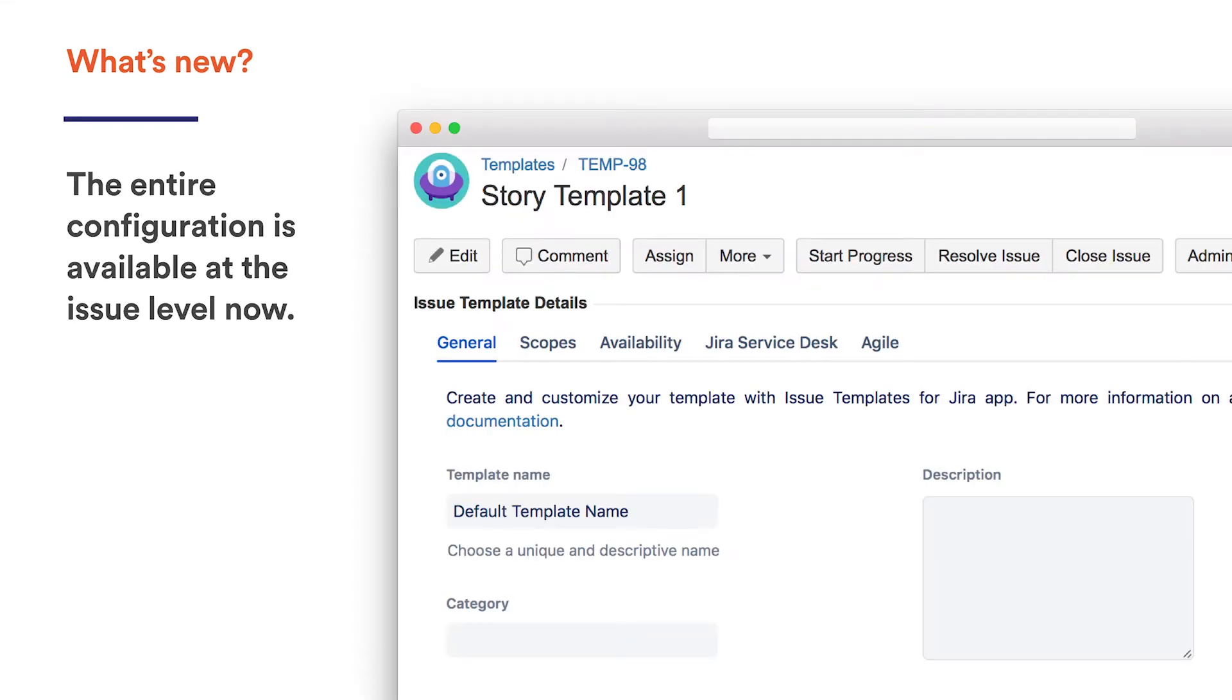The main update of the new version is that we revamped the template configuration section with introducing a dedicated panel at the issue view. Thanks to this panel, the users have the entire configuration of a template available in a single place, even the scopes, which previously were available only in the project settings.